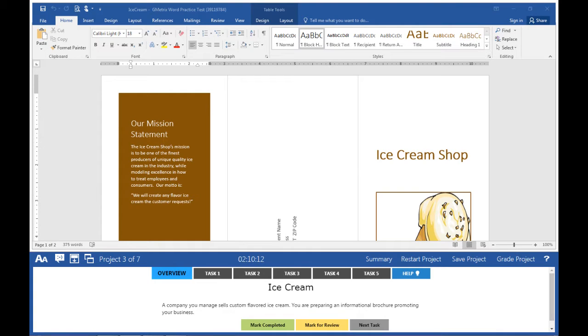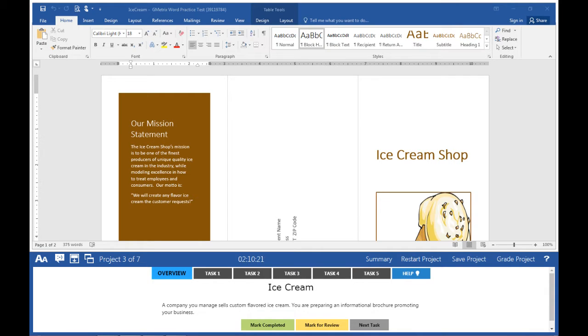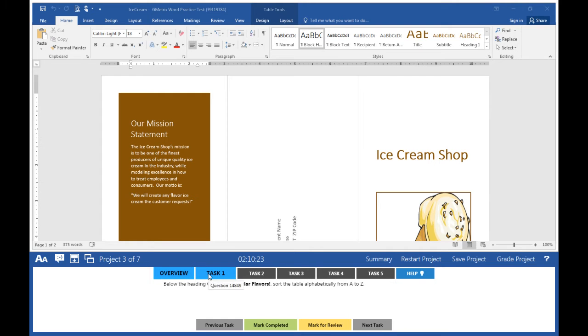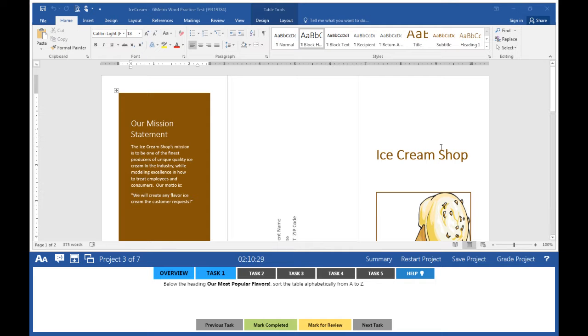Project three of seven: Ice Cream. A company you manage sells custom flavored ice cream. You are preparing an informational brochure promoting your business. Task one: Below the heading 'Our Most Popular Flavors,' sort the table alphabetically from A to Z.